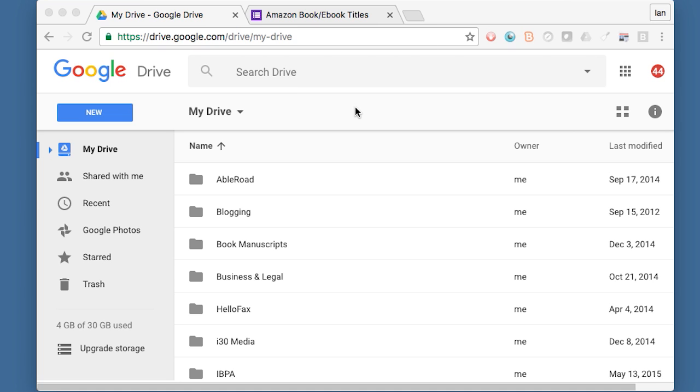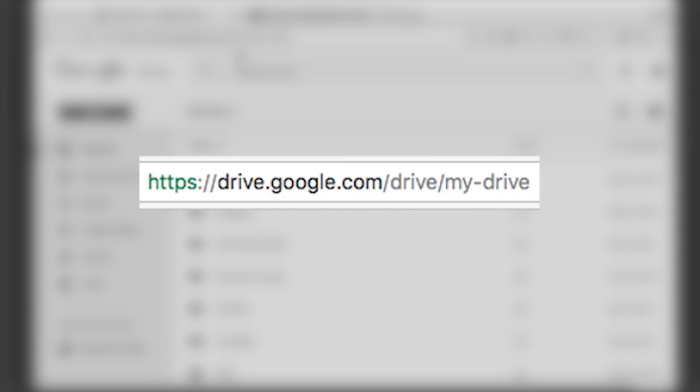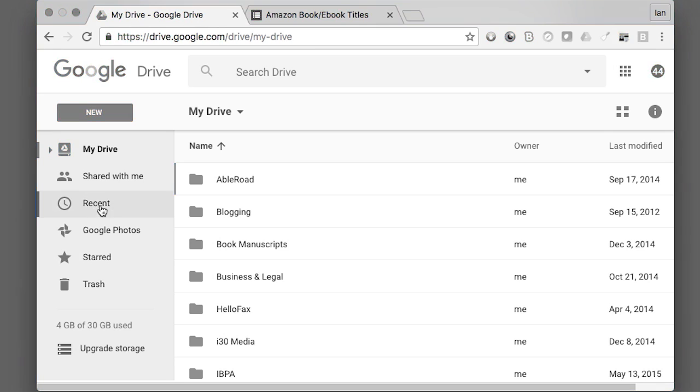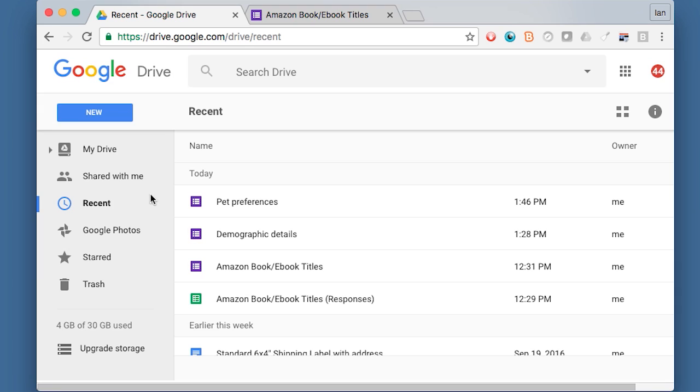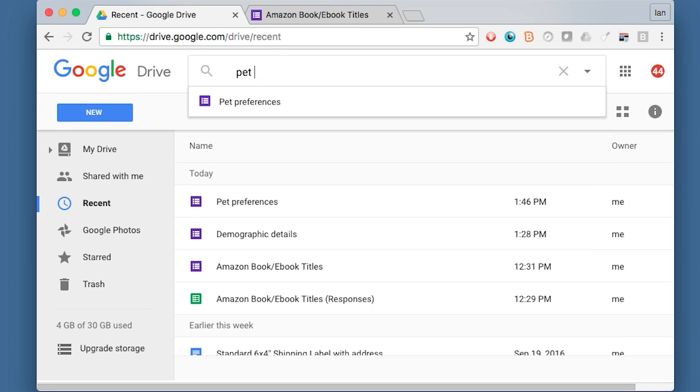To get to your form, if you've already created one, go to drive.google.com, and then click on your recent activities. The one that I'm going to work on is pet preferences, and of course if you haven't worked on it recently, you can always just search Drive for the title and it will show right up.